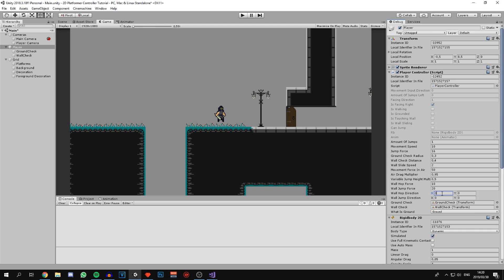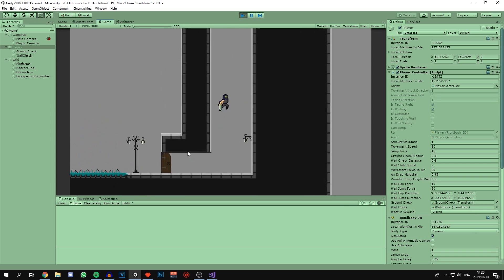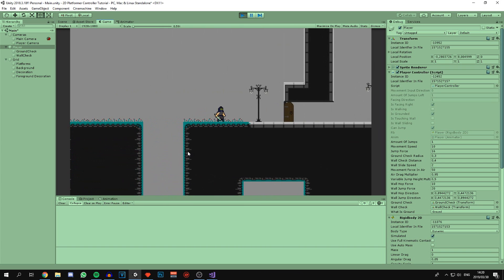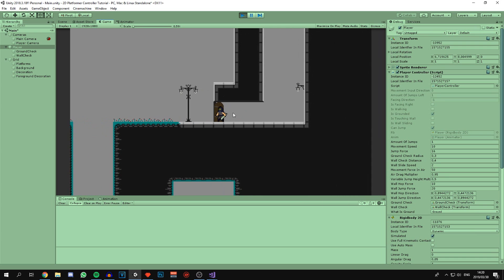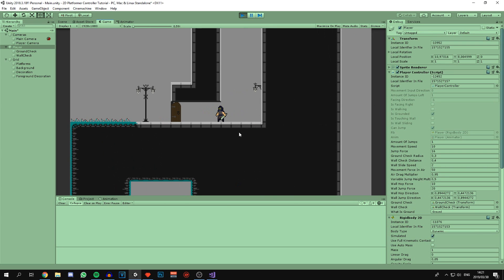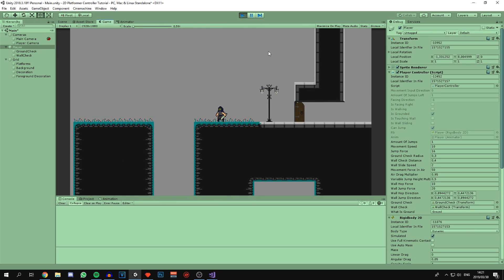I'm going to set my wallHopDirection to (1, 0.5) and wallJumpDirection to (1, 2). Now if we run the game you'll see that wall jumping and wall hopping is working perfectly — we can slide down the wall, give input to jump off at an angle, or hop off without input. That's how far I've come with this controller. I'm planning to add more, like opening and closing doors, items, and some combat. I hope you found this tutorial helpful and that you can now have a character that's fun to move around and jump off of walls. Thanks for watching!